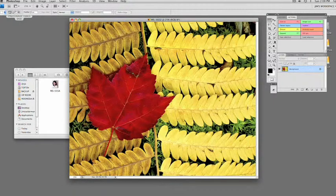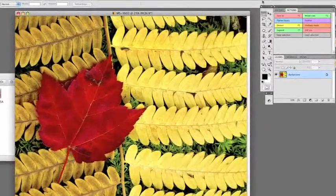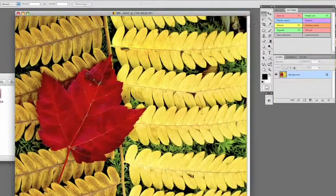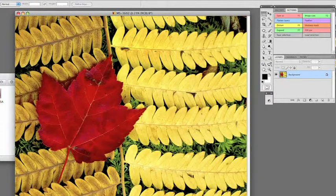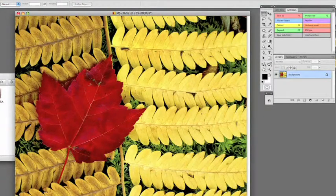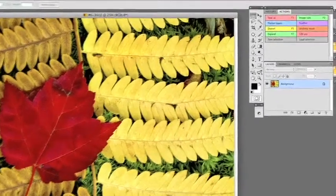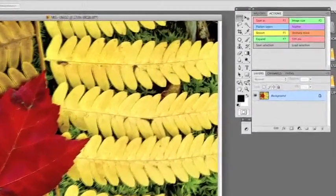For example, we could change the color of the leaf. We could make the leaf black and white. We could keep the leaf red and make the background black and white. Or, once we select that leaf, cut it out and put it somewhere else. All kinds of possibilities.